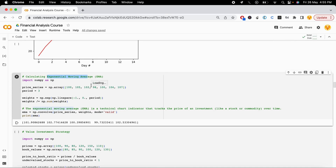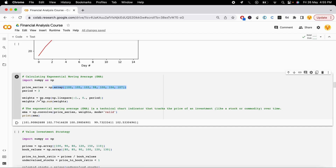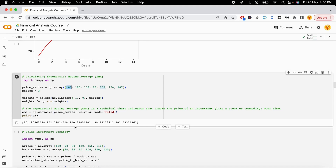The next concept is Exponential Moving Average (EMA), a technical chart indicator that tracks the price of an investment over a period of time. For example, given a price series of different stocks, to see how stock prices move over a three-month period, you calculate the weights, sum and normalize them, then use numpy's convolve function. For a 100-dollar stock, it might become 101, then 105 becomes 102, and 102 becomes 100, and it might drop to 99 — showing the moving average trend.